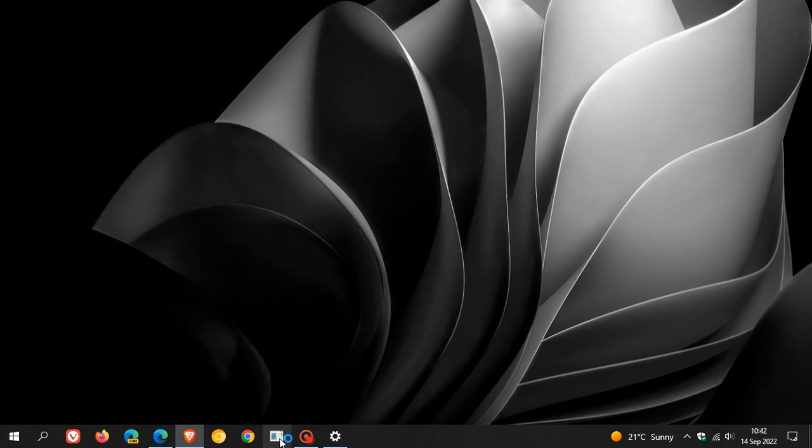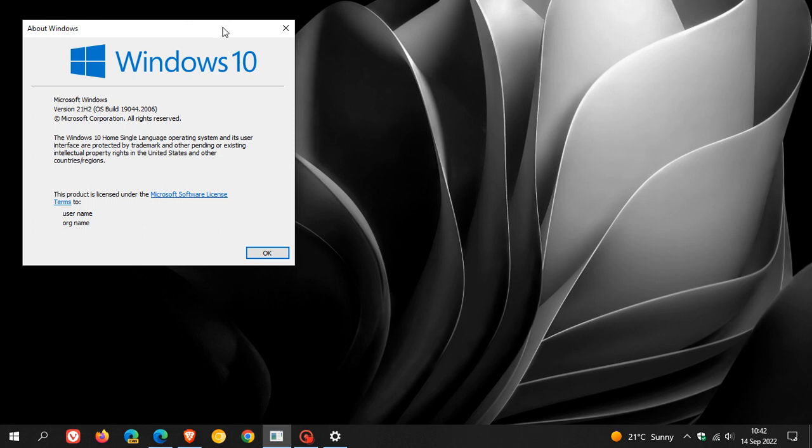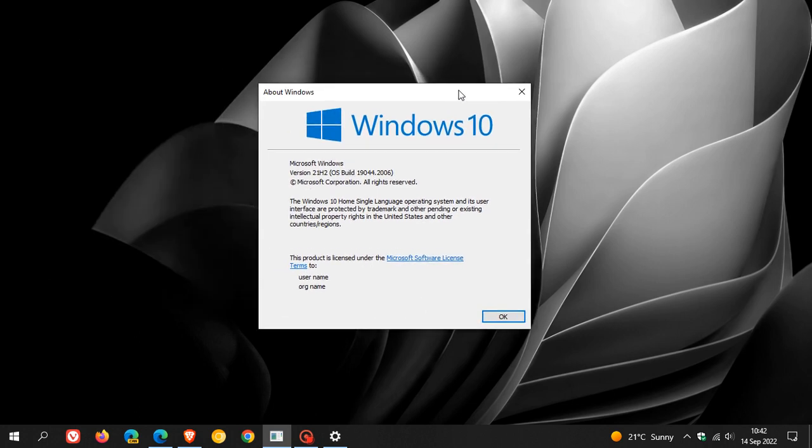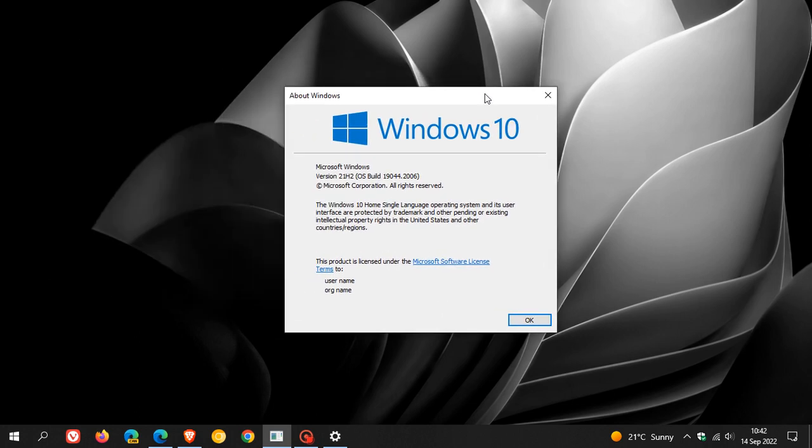And once the update has been installed and applied, Windows 10 version 21H2, the OS build will now be bumped up to 19044.2006. Version 21H1, the OS build will be 19043.2006. And 20H2, the OS build will be 19042.2006.